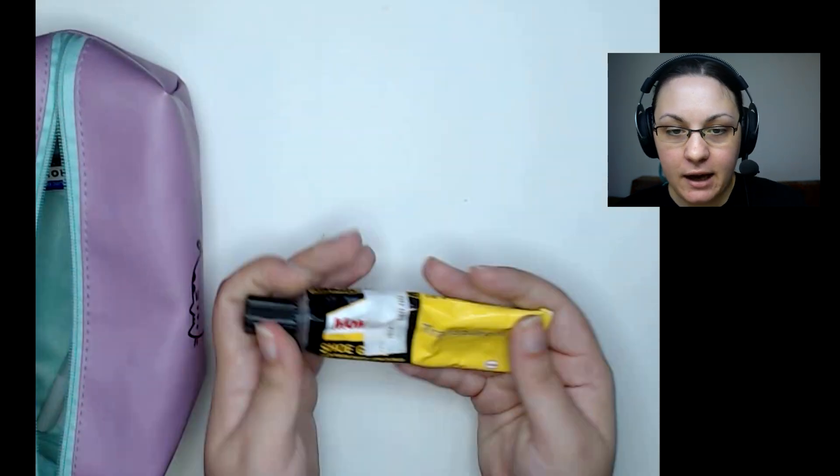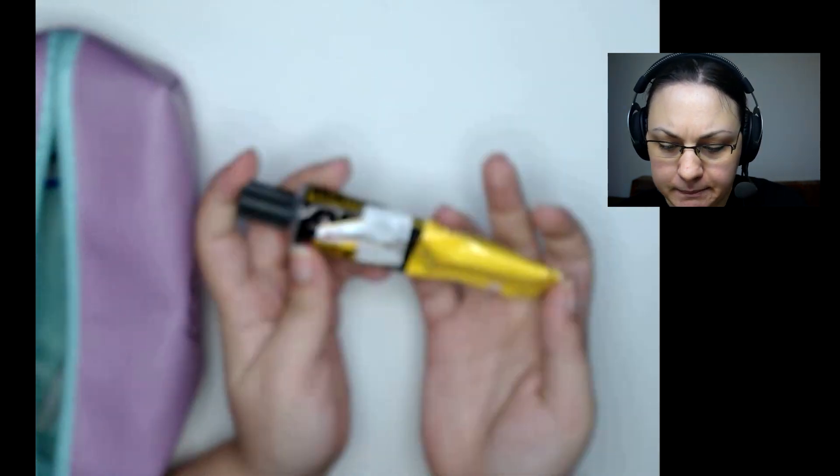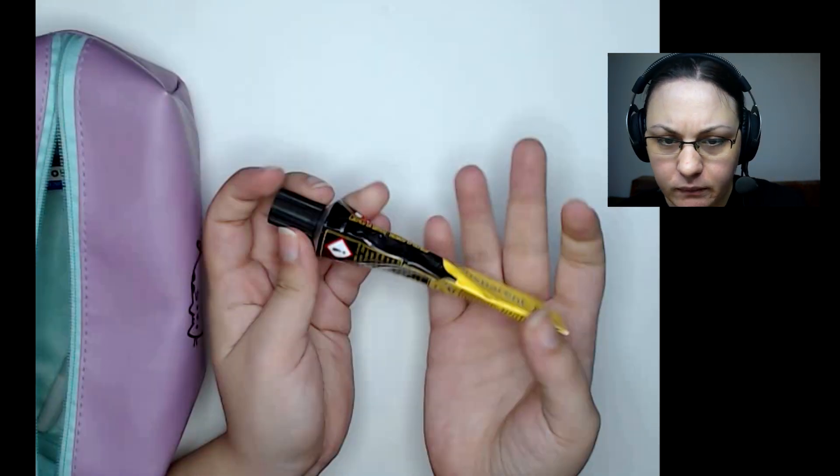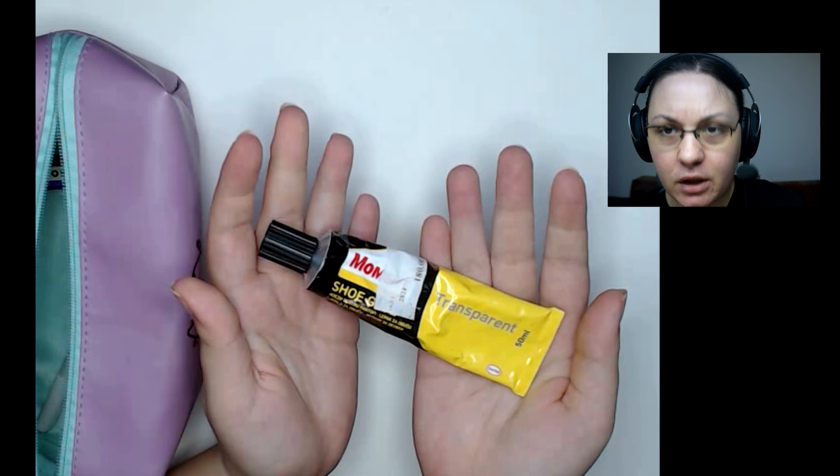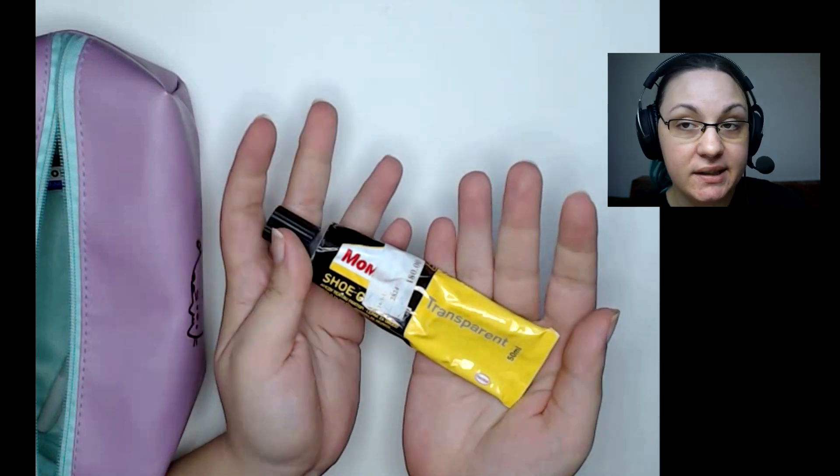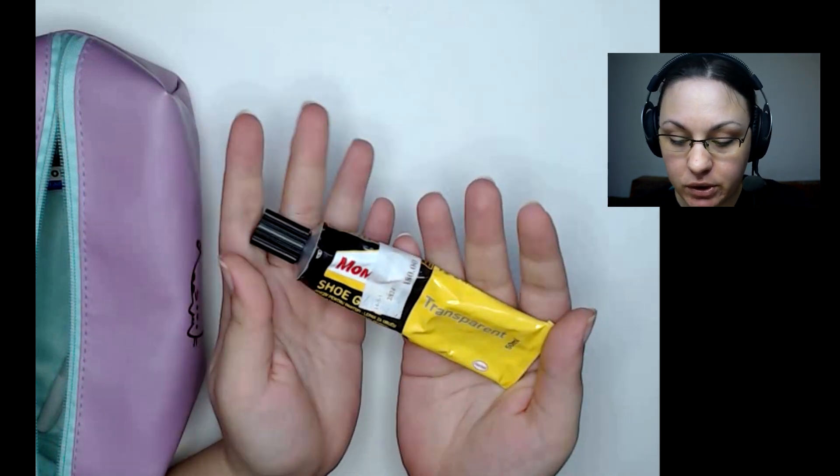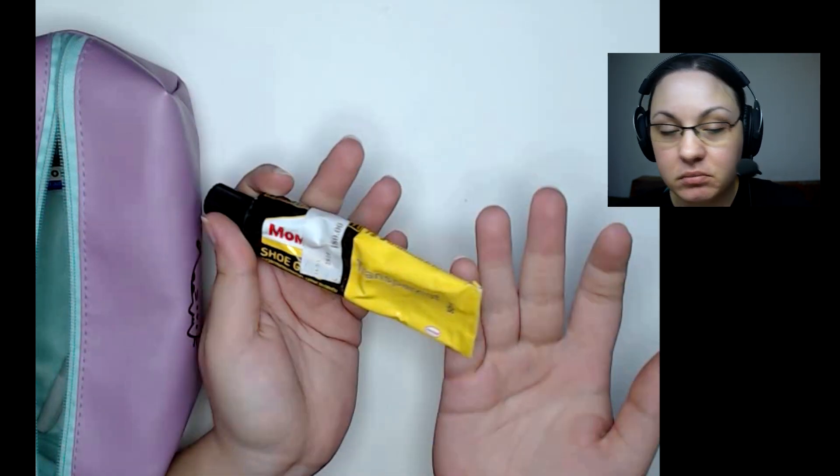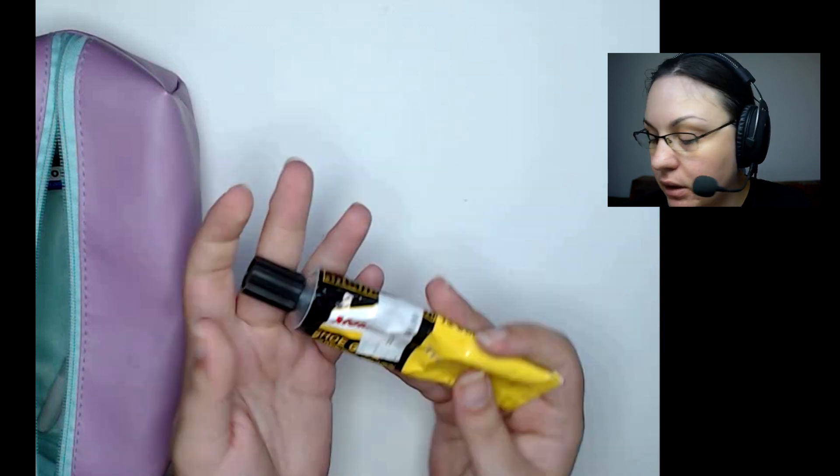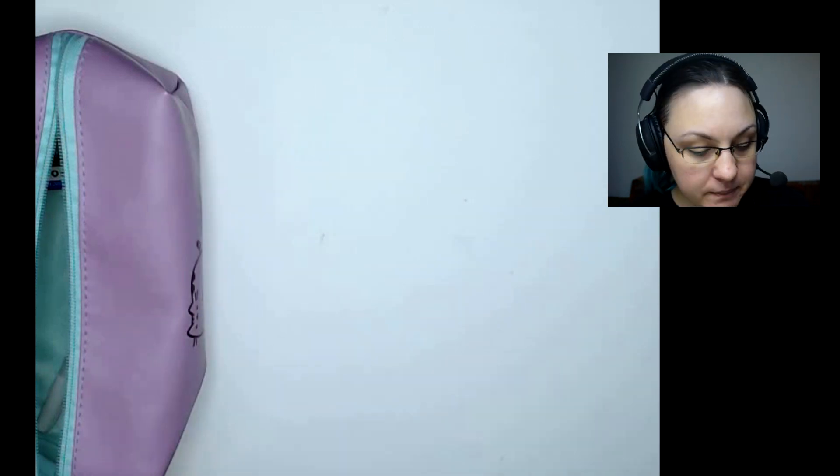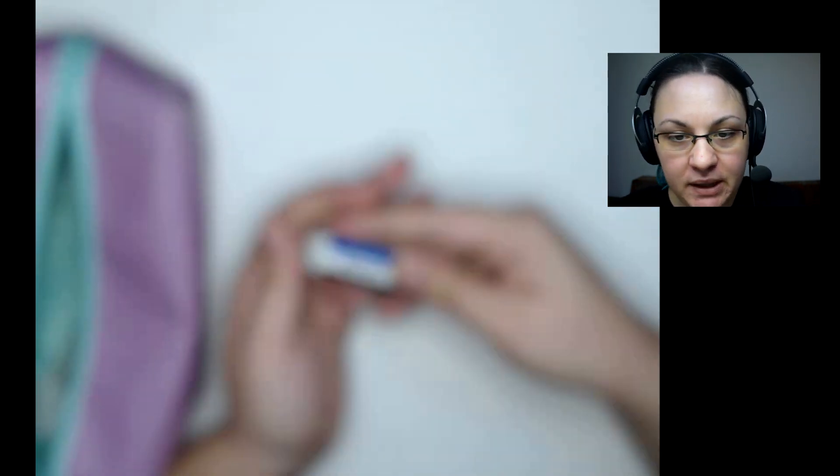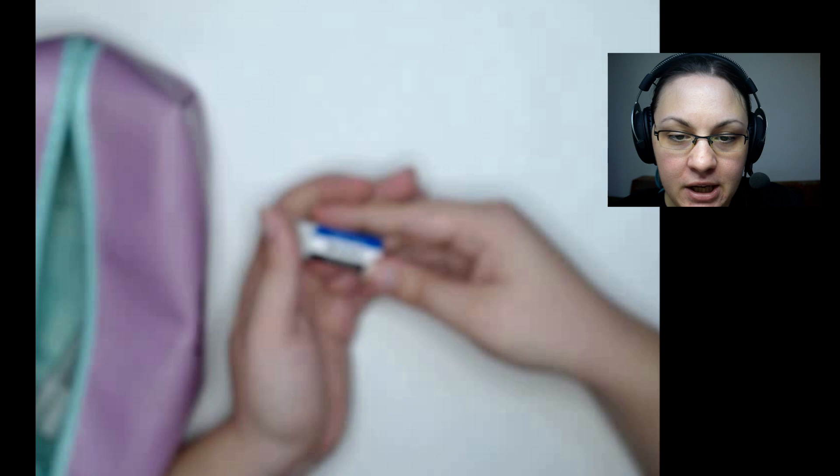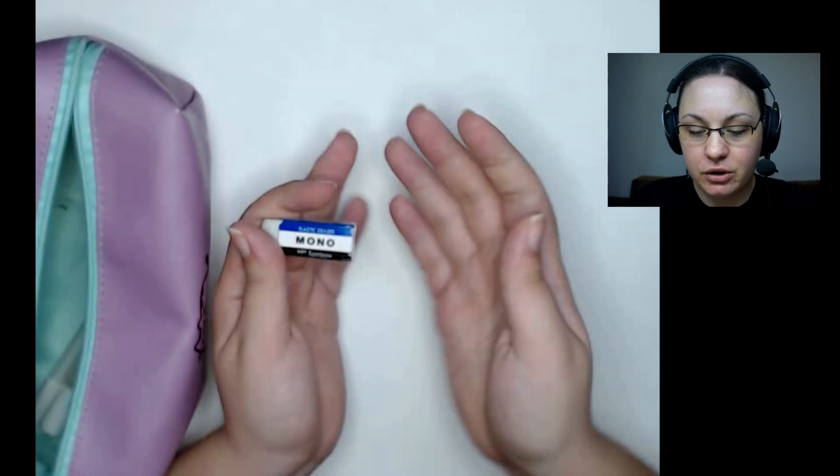Yeah, I have shoe glue because, well, there's always cosplay stuff to glue, so why not have shoe glue anywhere where you go, I guess.